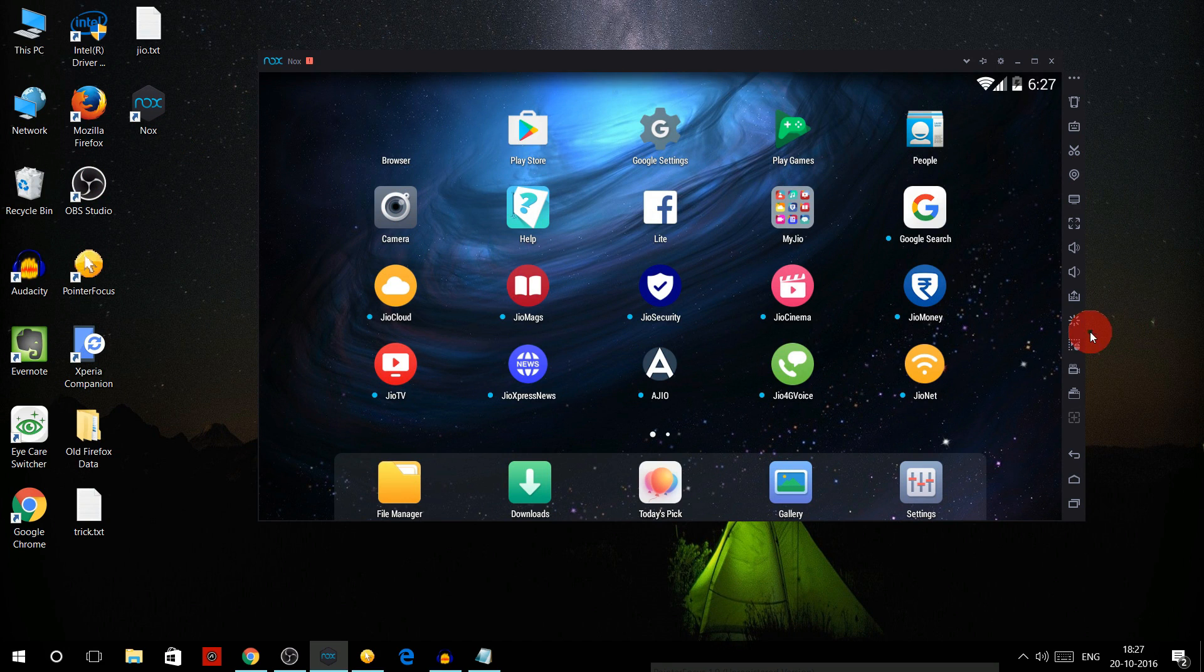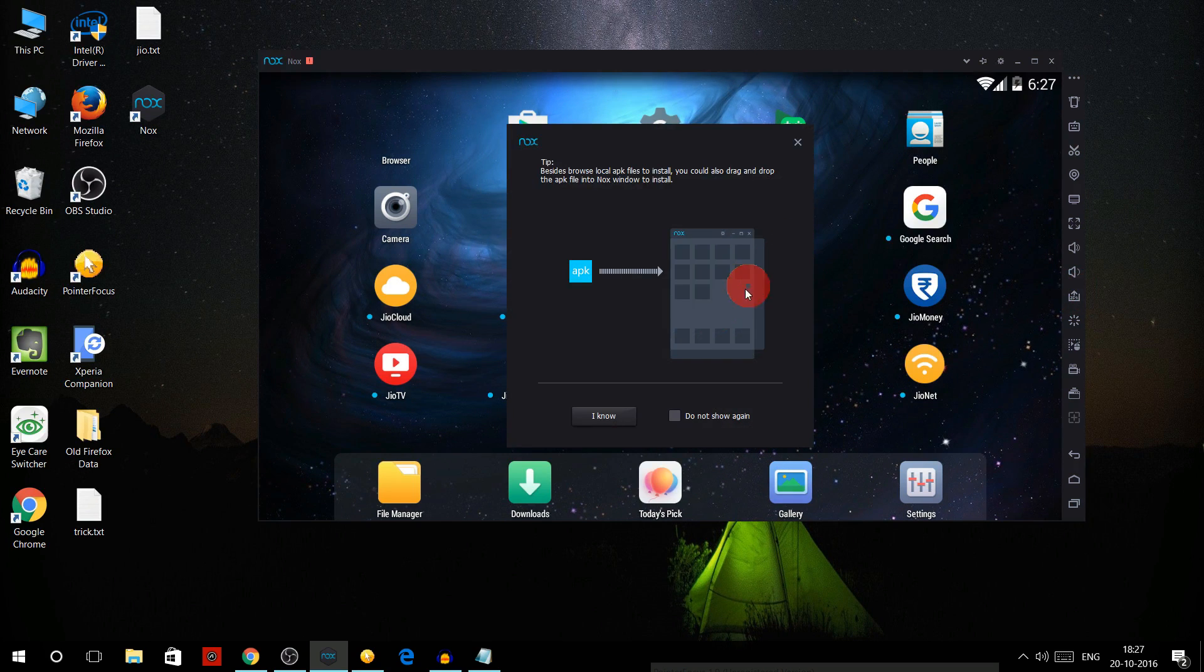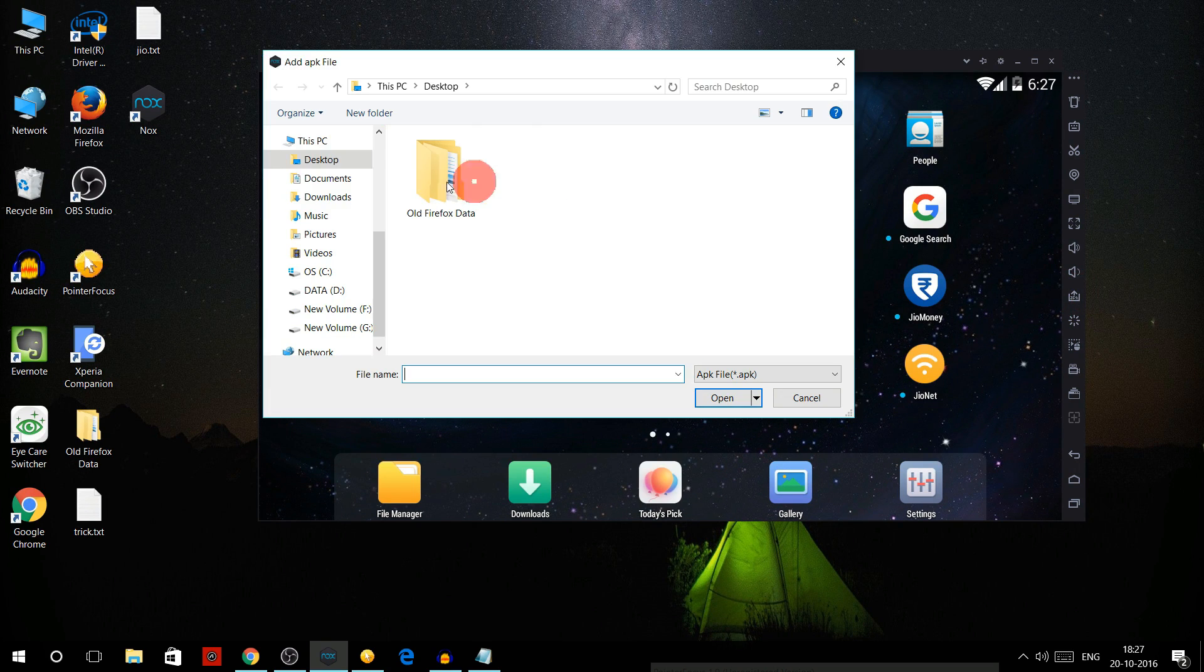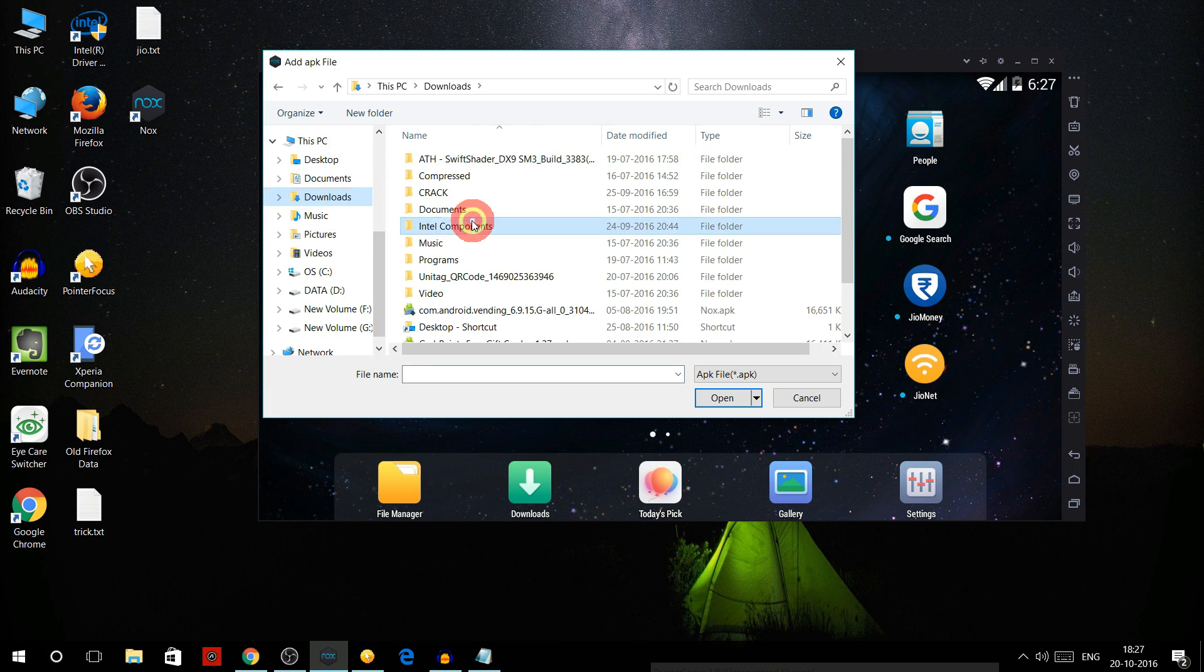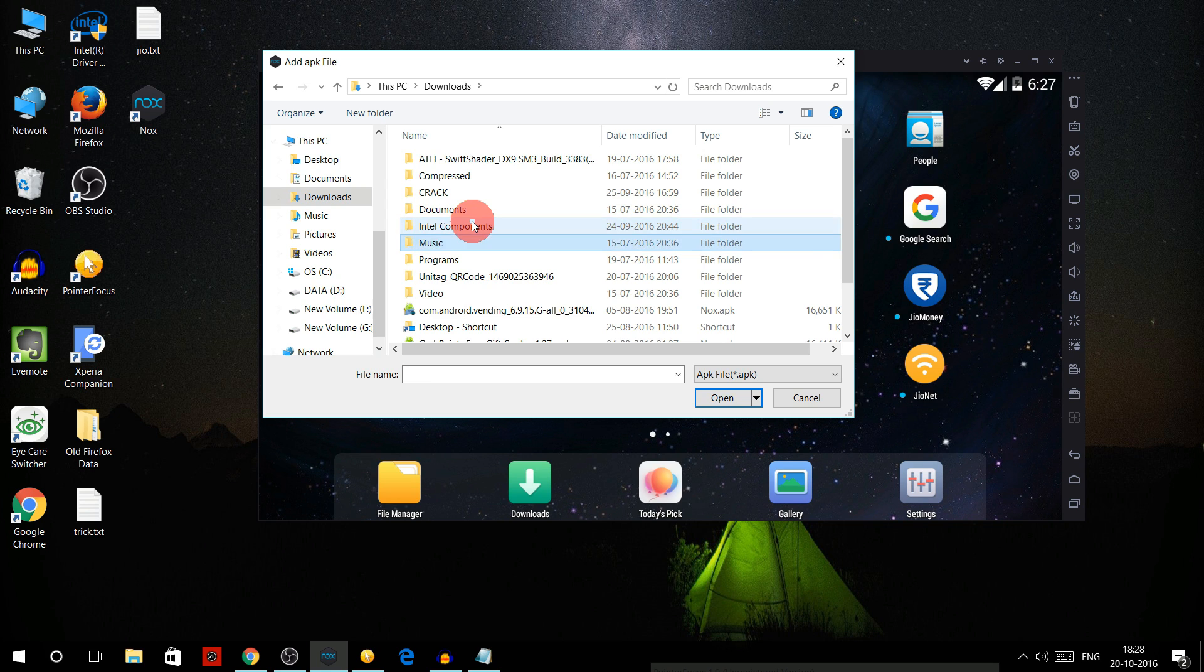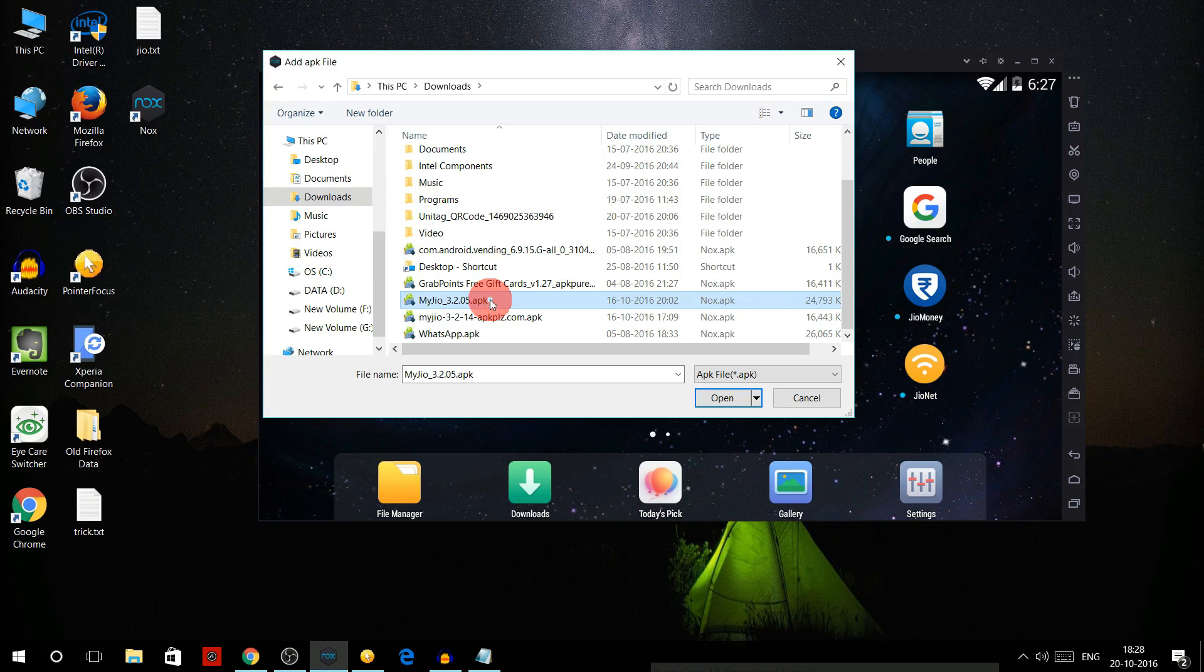What you have to do is first open the NOX player and then here you have APK option, so click on it and then browse where you have downloaded your MyJio app. Like I have in the download, so now select that and click on open. It will install that MyJio app in the NOX player.